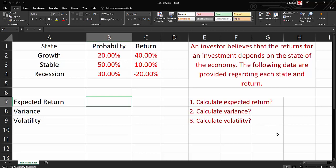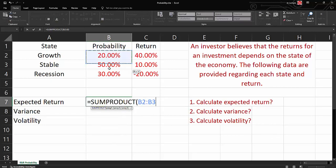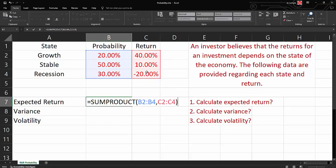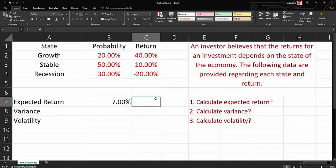Therefore, we would like to calculate our expected return. The formula for expected return is the summation of each return times its probability. We have an Excel built-in function, which is SUMPRODUCT. So I'll choose SUMPRODUCT, then highlight all probabilities, comma, then highlight all returns, close bracket. This will give us an expected return of 7%.